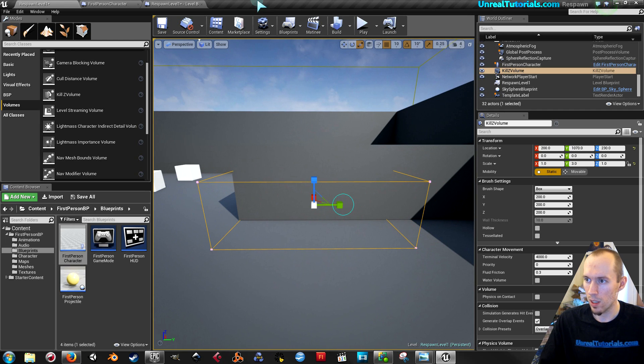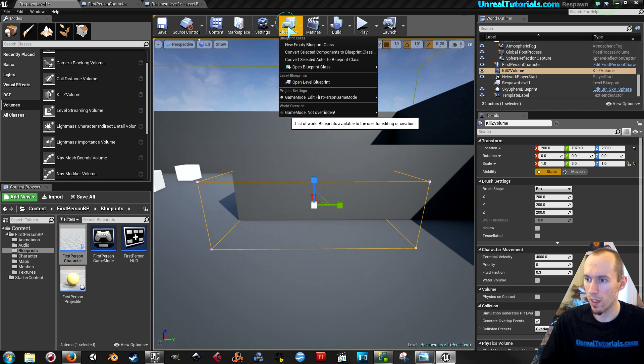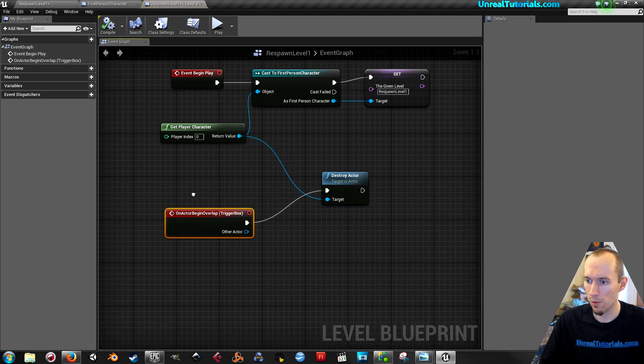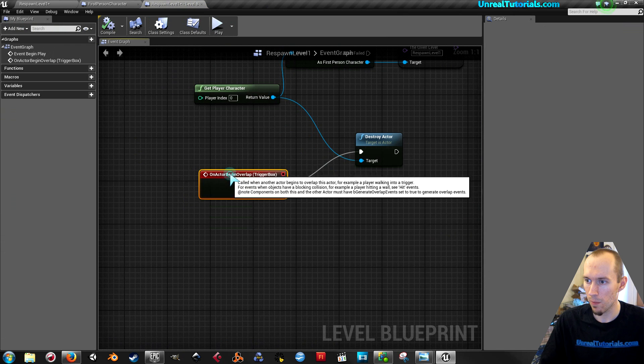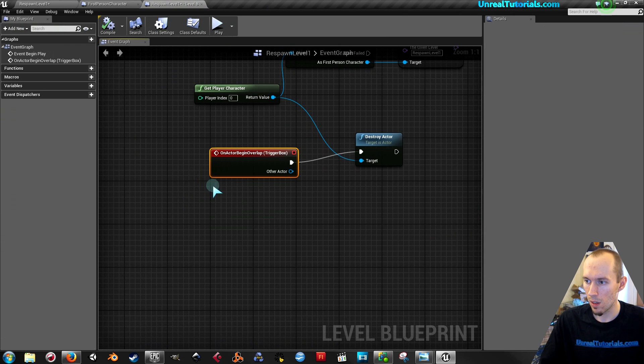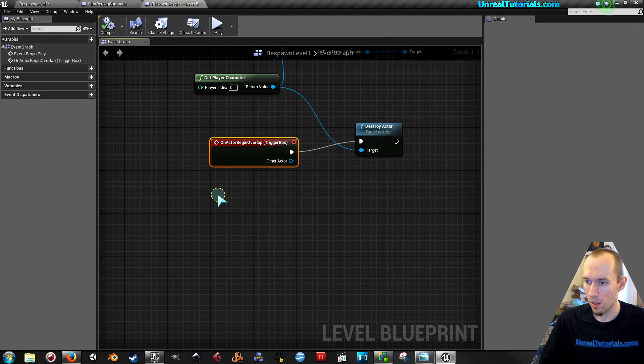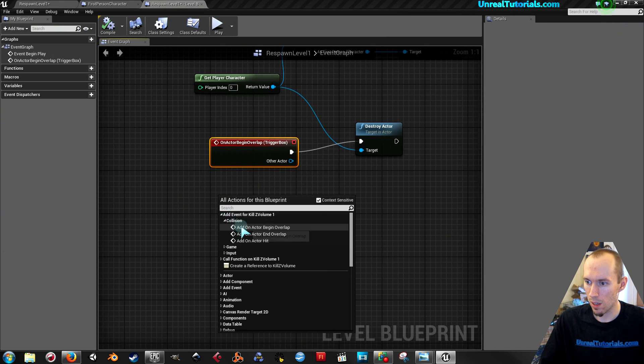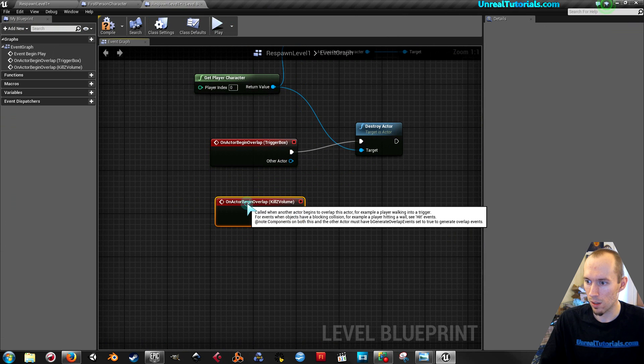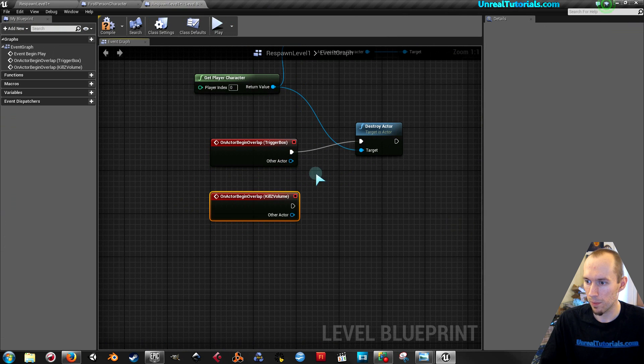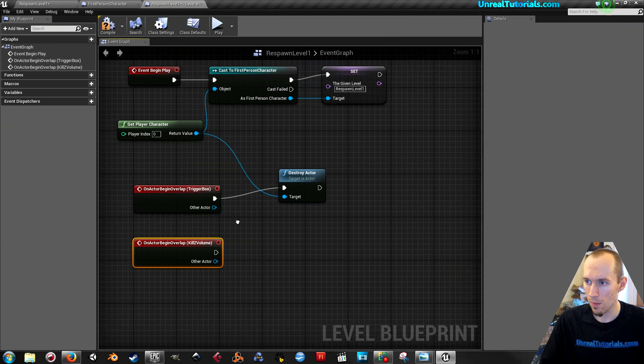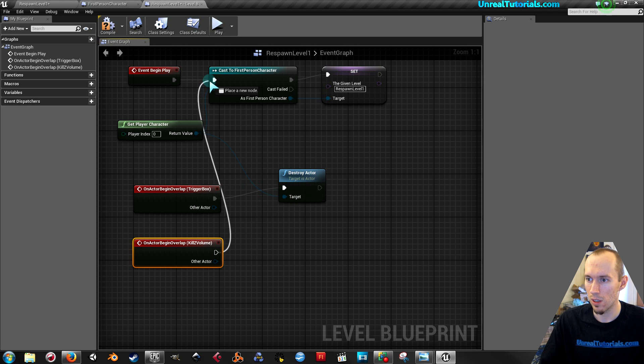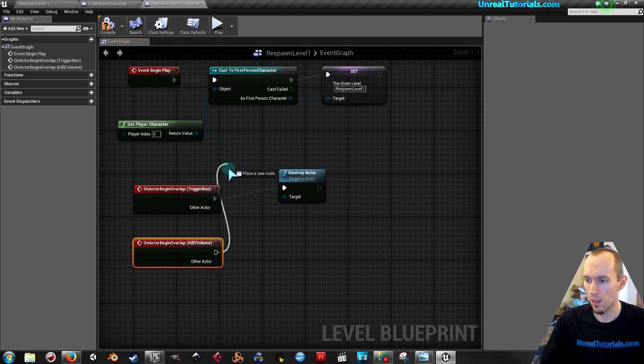So with it selected, go back into the blueprints, level blueprints. And just collision, add on overlap. Then you could either connect it to destroy actor or straight to this cast to first person character. It doesn't matter.